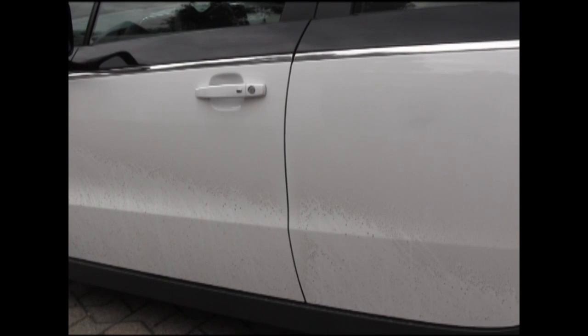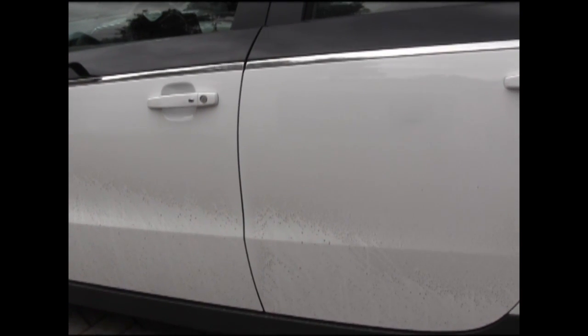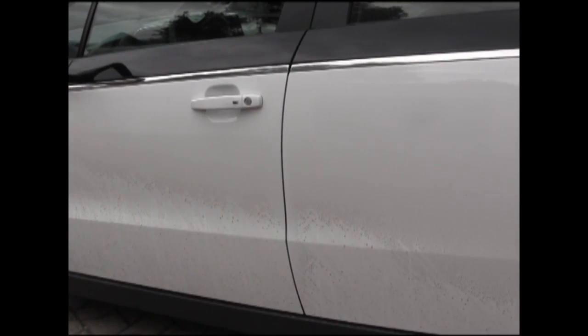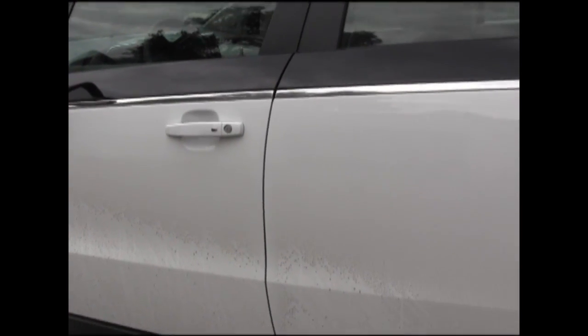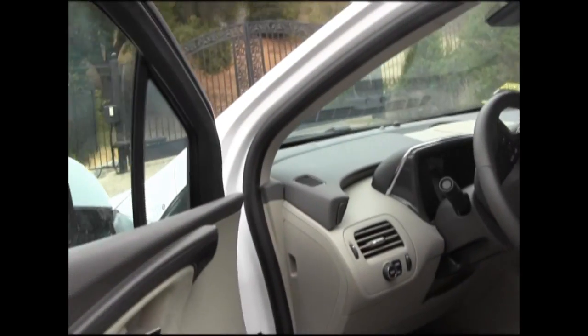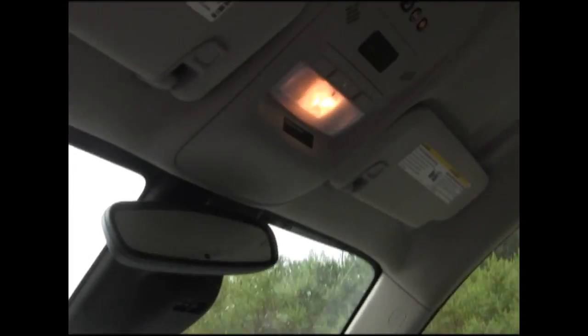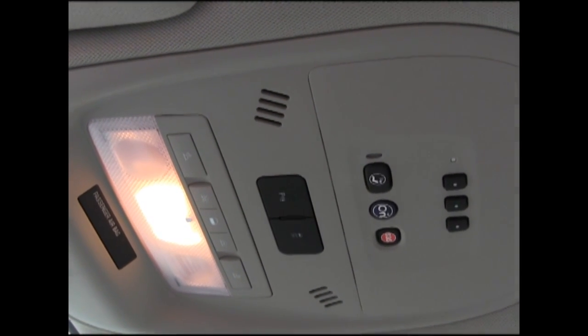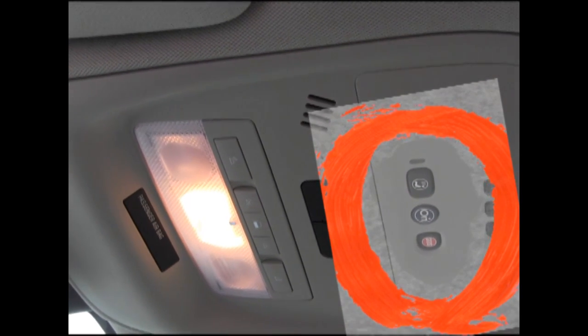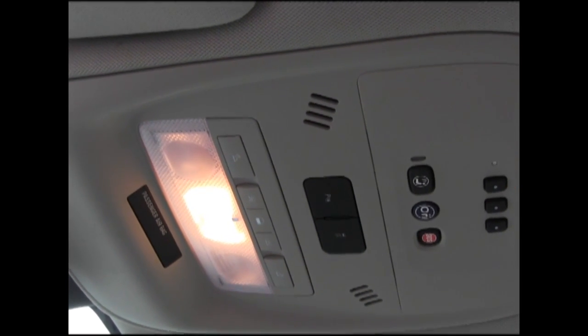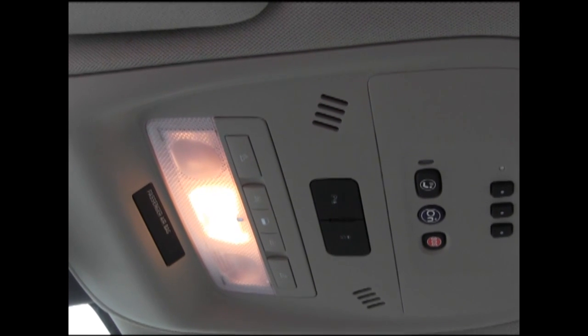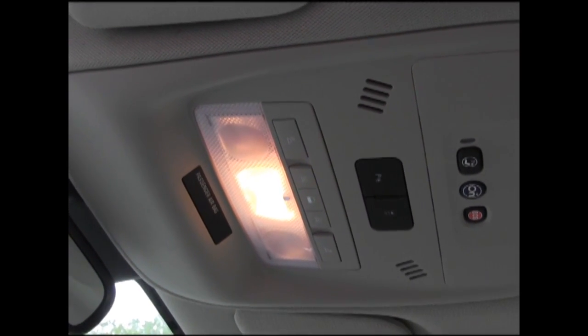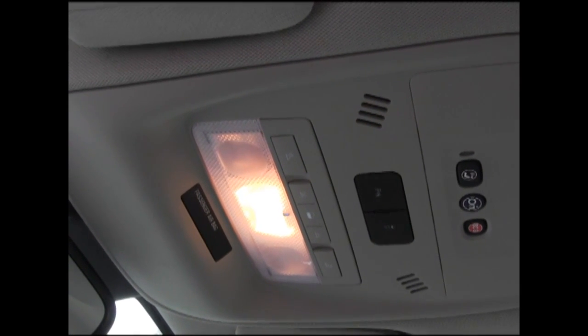OnStar is built here in the ceiling. You have the OnStar buttons - if you press the button, an OnStar person comes on anytime, anyplace, and you can talk to them, which means they can hear you. This tells me that if somebody unauthorized wanted to, from OnStar, they could just activate the system and eavesdrop. They can track you anywhere they want.